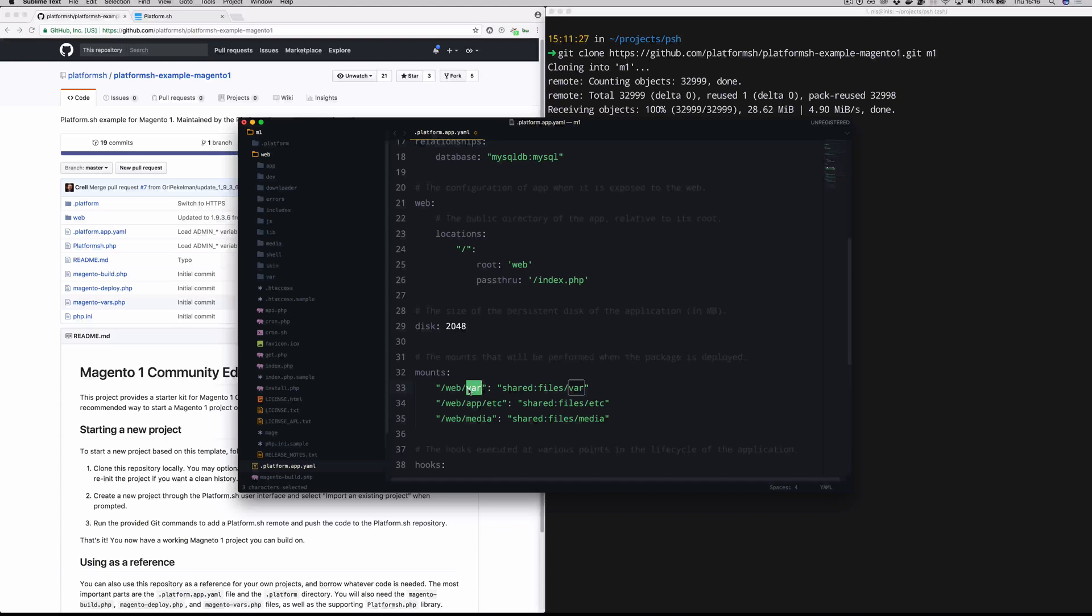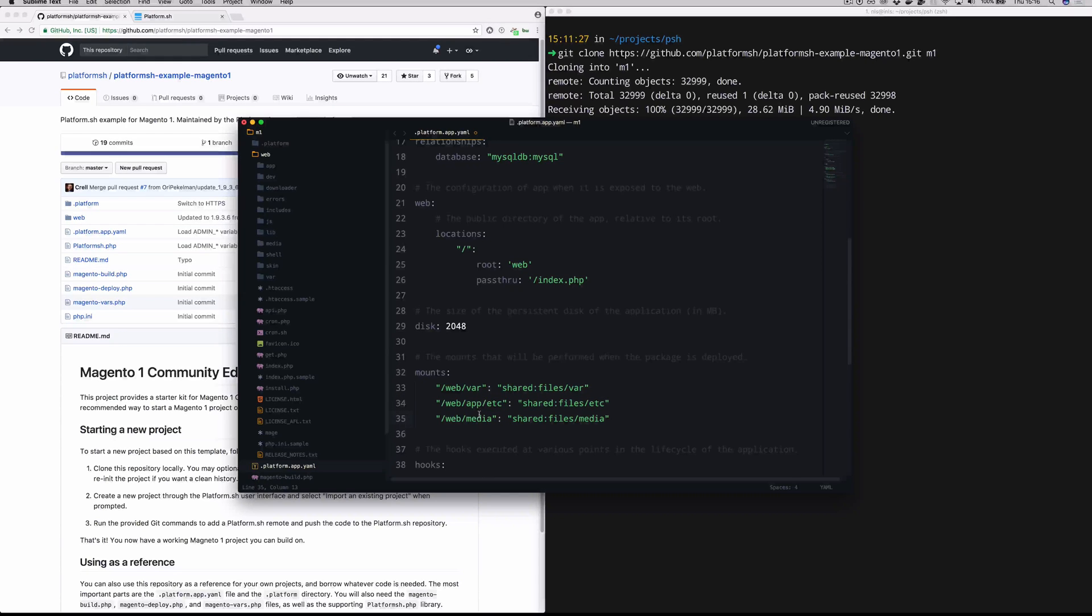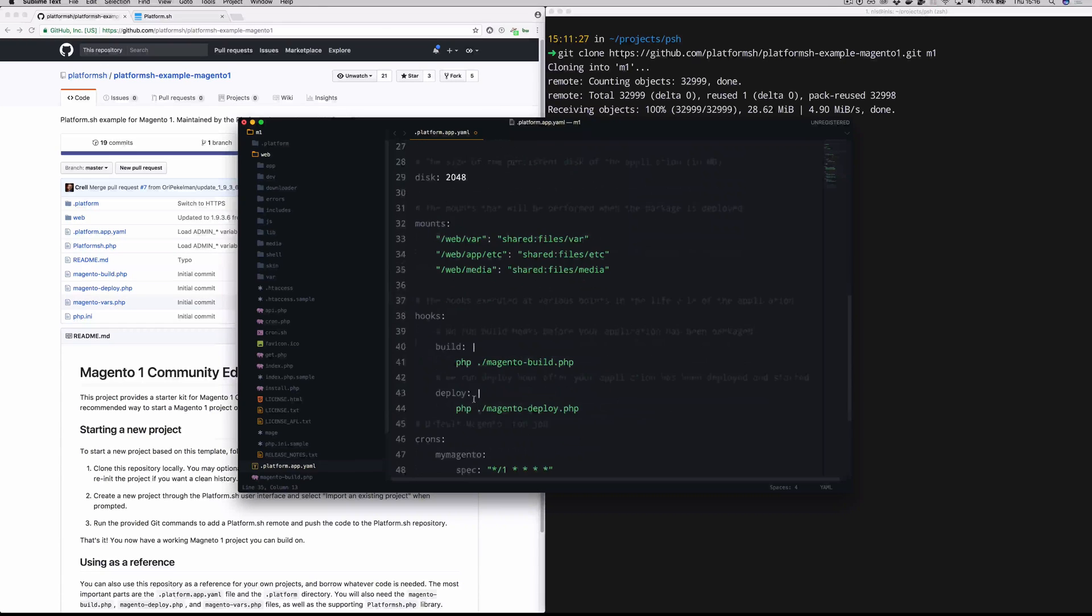You will not be able to write to the file system. So obviously that presents a problem for uploading some files, so we're going to specify a couple of different directories here in this mounts section, webvar, webappetsy, and webmedia for those directories to be writable.